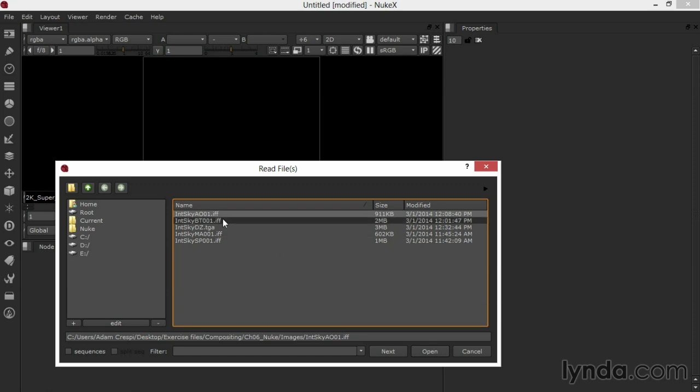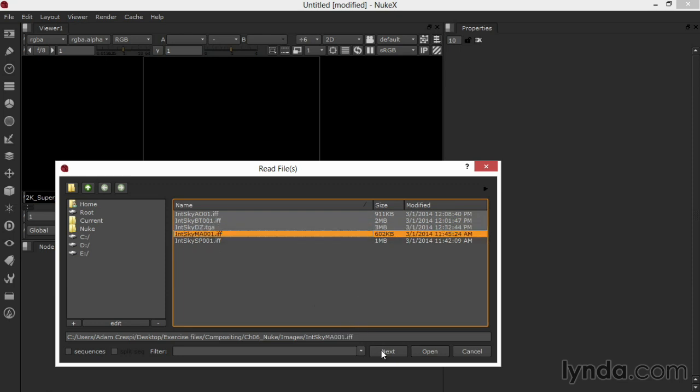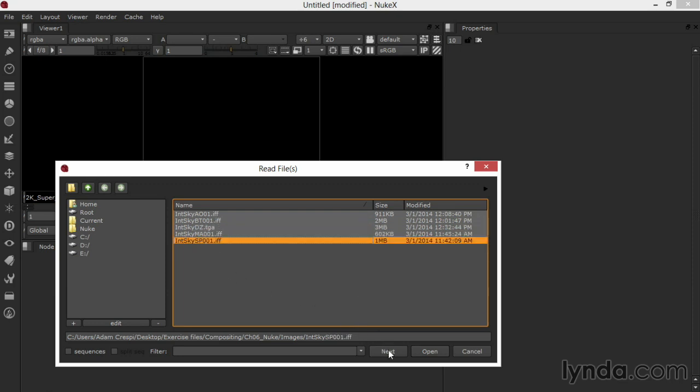I'll select the next one, the beauty image, click Next, and work my way through, picking all of my images, clicking Next, and finally when I'm ready, open on the bottom of the dialog.